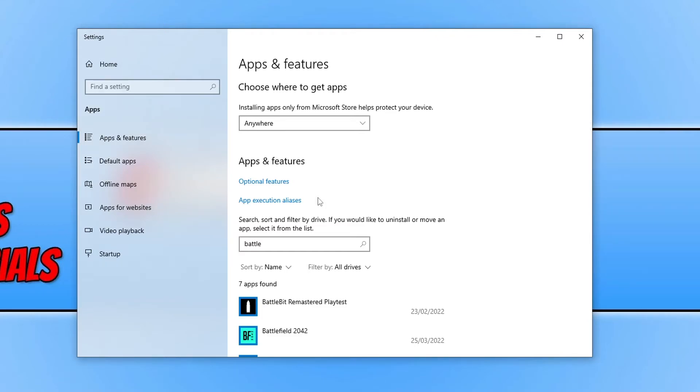And there you go. As you can see it's no longer in the list for my apps and features. That's how you remove the Battle.net app from Windows.